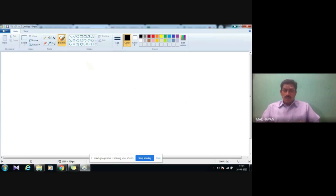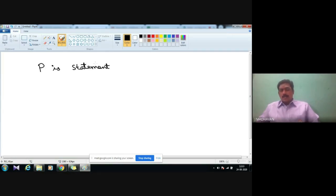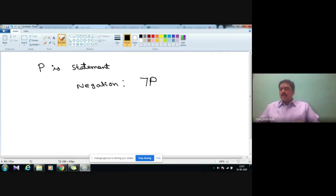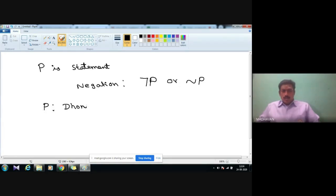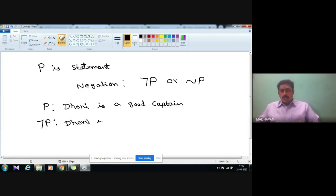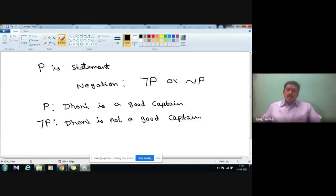I am going to explain what is meant by negation. Suppose P is a statement. The negation of the statement is defined as 'not P.' For example, if P is 'Dhoni is a good captain,' then the negation not P is 'Dhoni is not a good captain.' This is the example for negation of a statement.